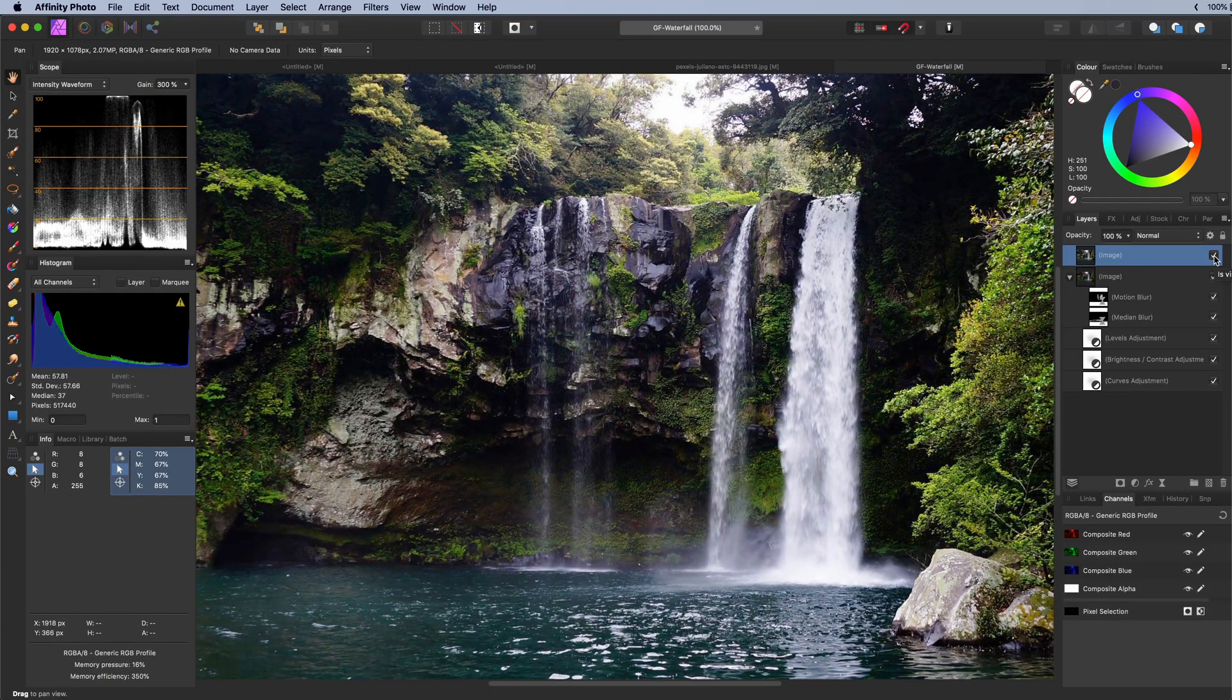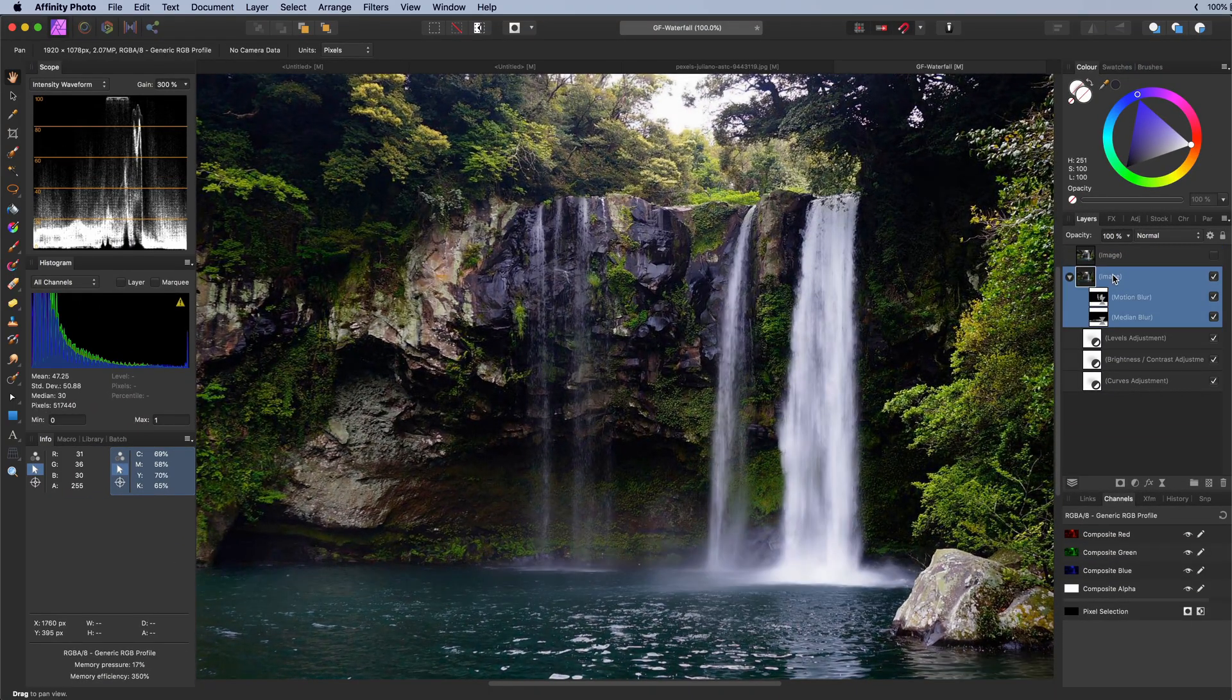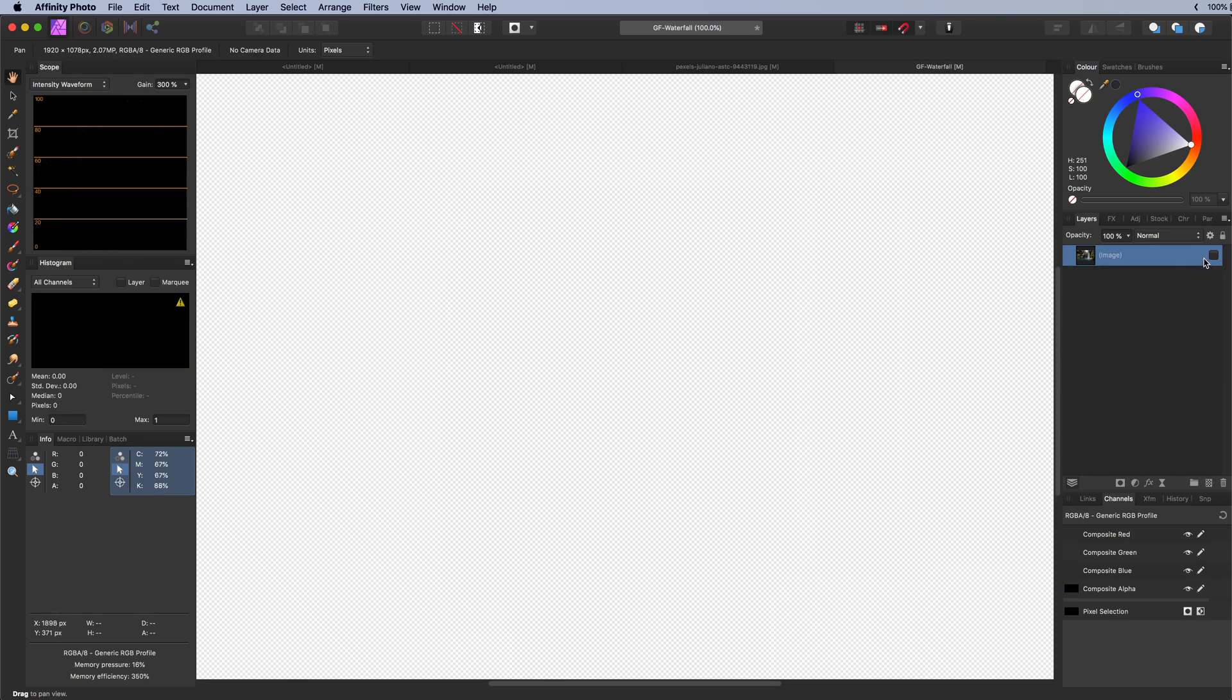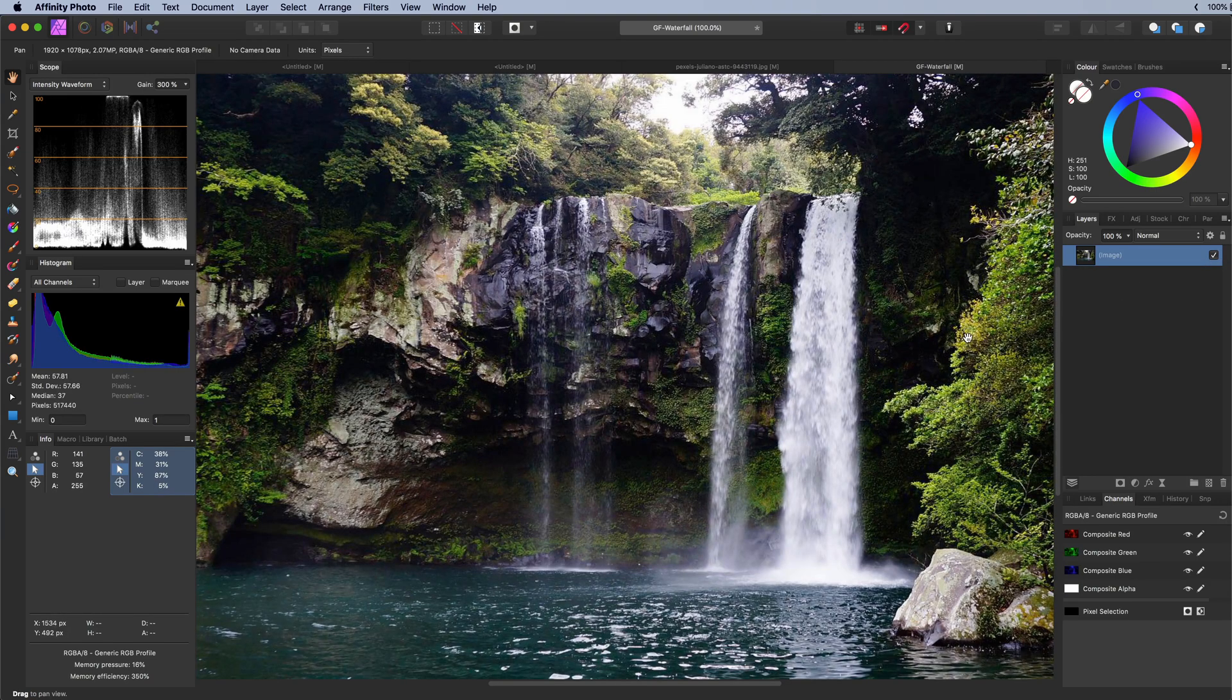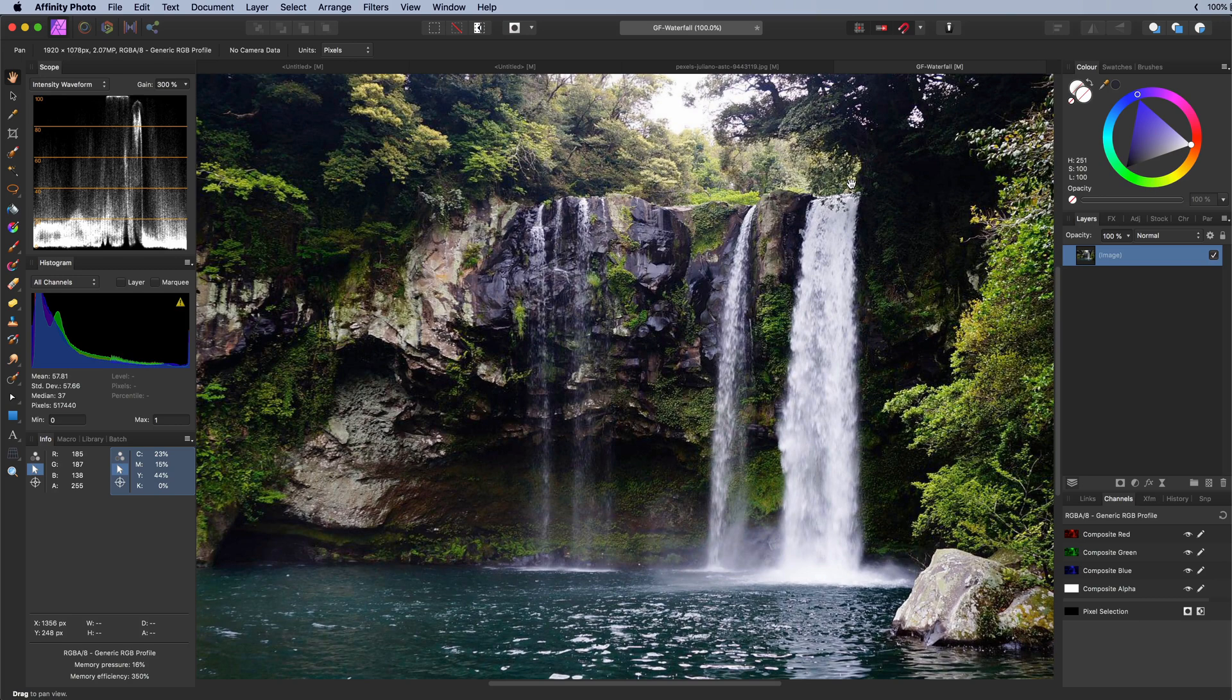First I will remove the existing adjustments and then enable the original photo. To create the long exposure effect we need to blur the moving water.